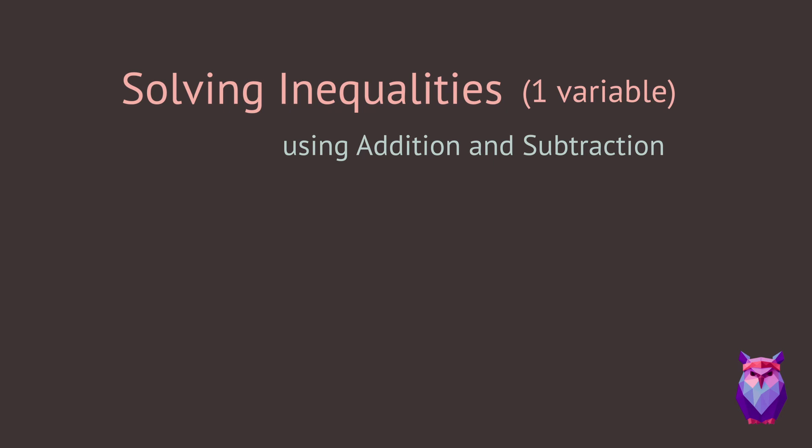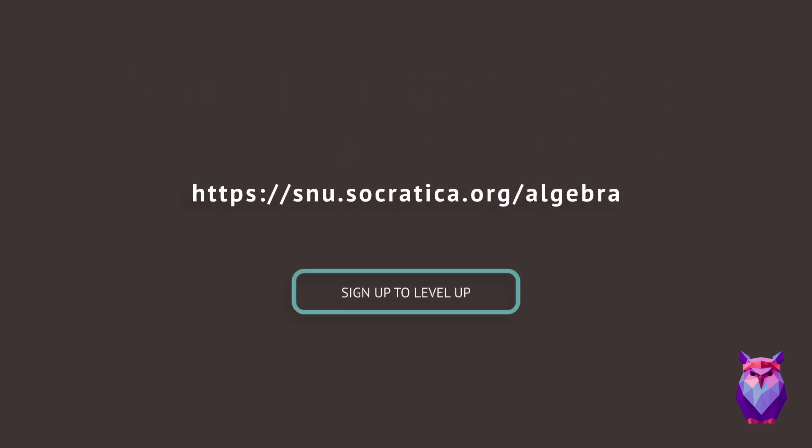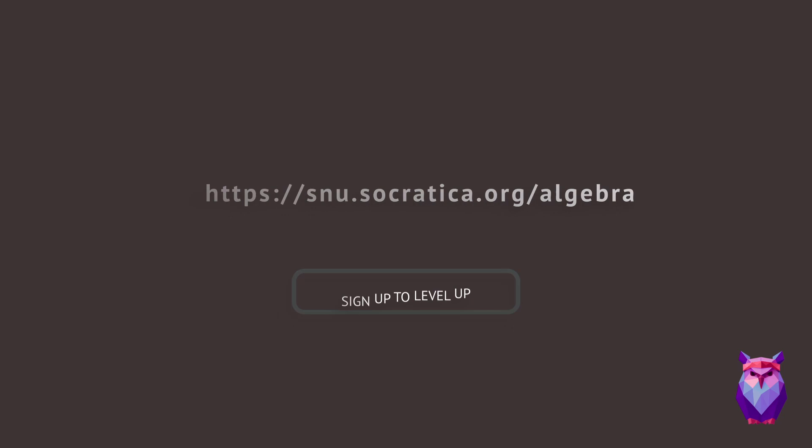If this kind of training is working for you, sign up for the free Socratica High Algebra team. You'll get free emails so you can level up with us.